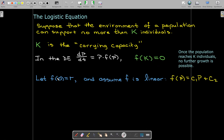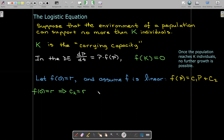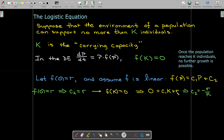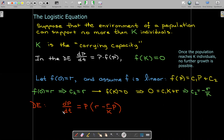Let's impose an initial condition. At time equals zero, our population growth rate is R, and F is a linear equation — just a constant times P plus another constant. So we have two conditions: F of 0 equals R, and F of K equals zero. From F of 0 equals R, we get C2 equals R. Then setting F of K equal to zero gives us zero equals C1 times K plus R, so C1 is minus R over K. Now we have our model for the population.